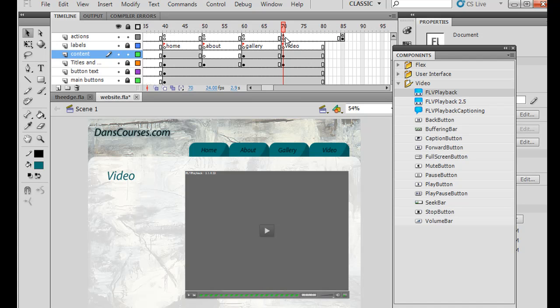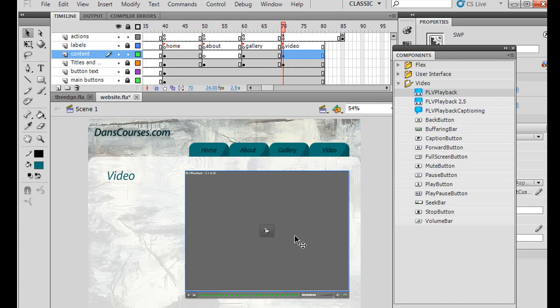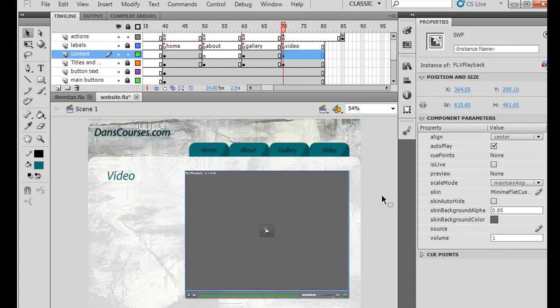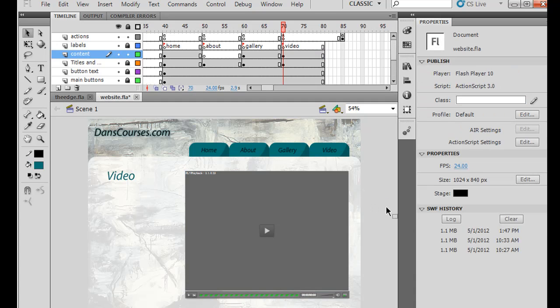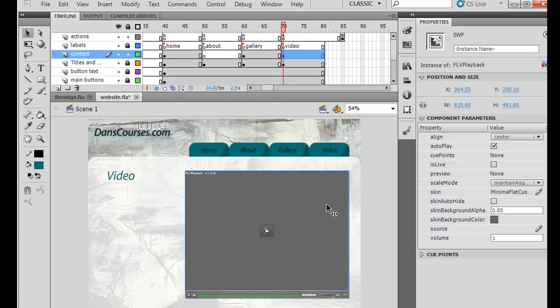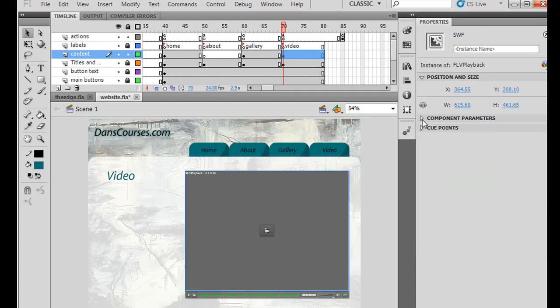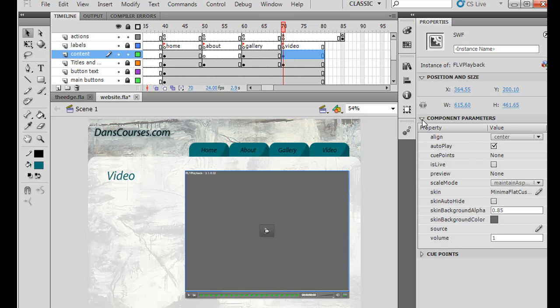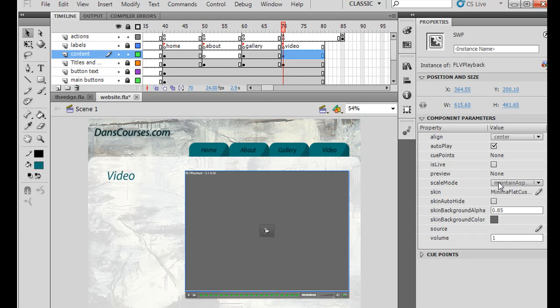And I'm not going to write any code to control the flash video component. What I'm going to do is to control it, I'm going to close this window, is I just have to deselect, select the component, and then in the properties window, you can see there's this window component parameters. And there I can align it, center, autoplay is checkmarked. Let's see here. Scale mode, maintain aspect ratio, that's good.